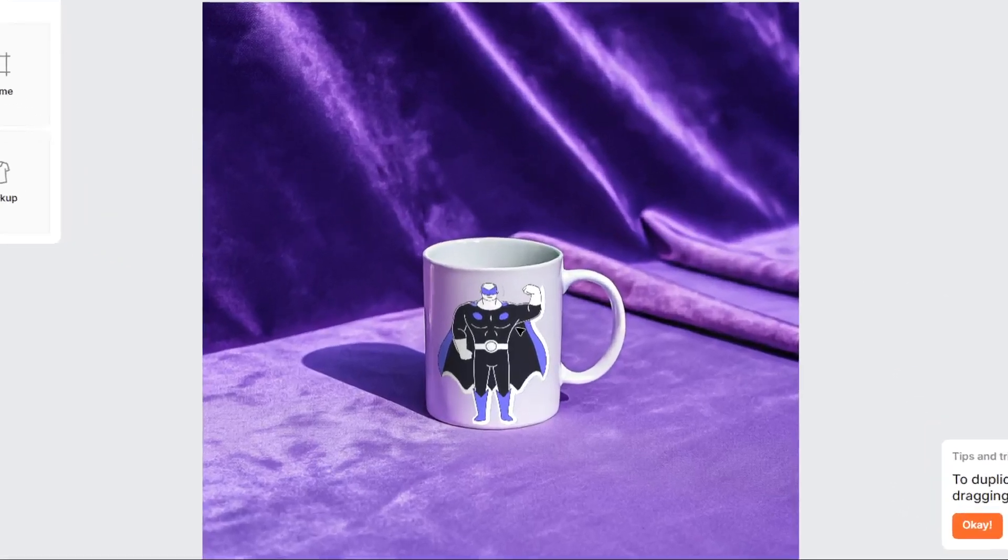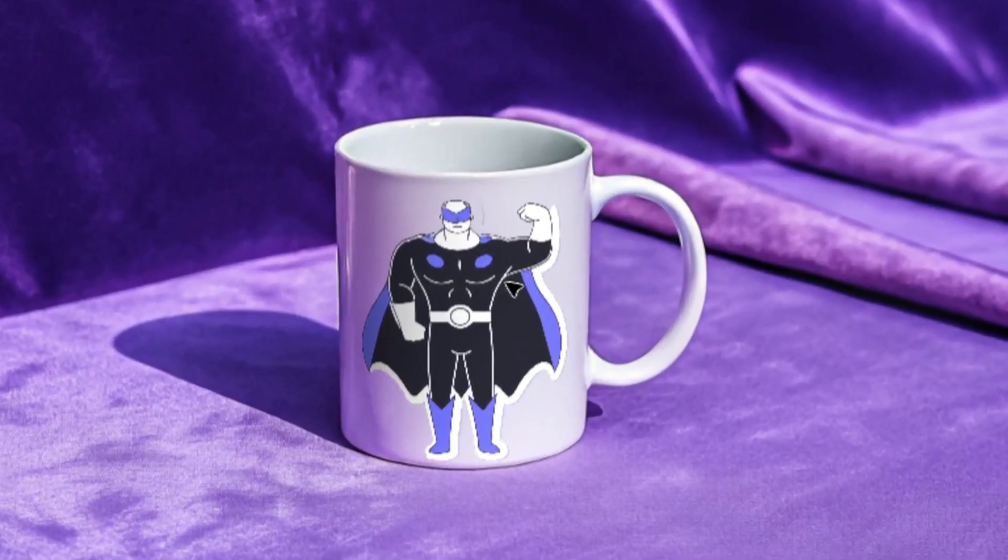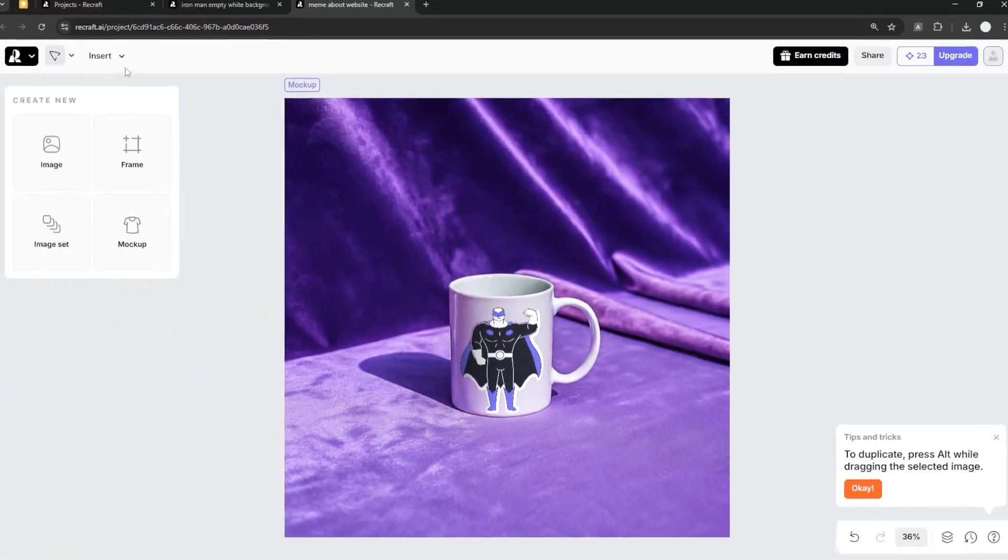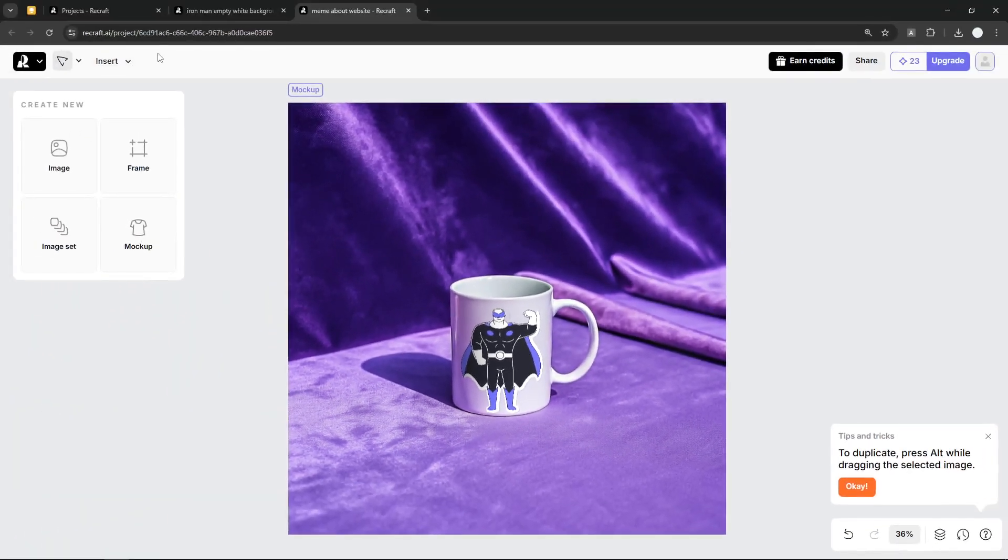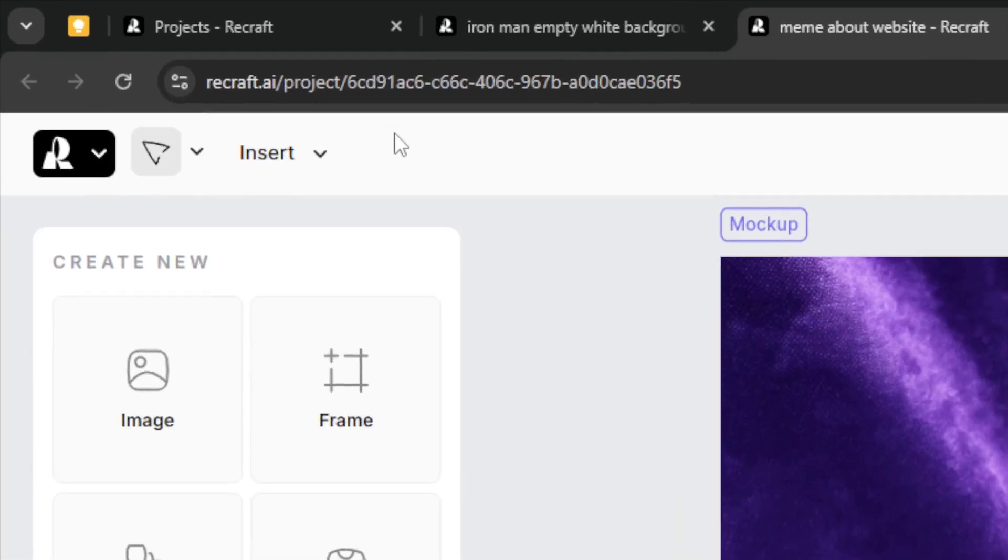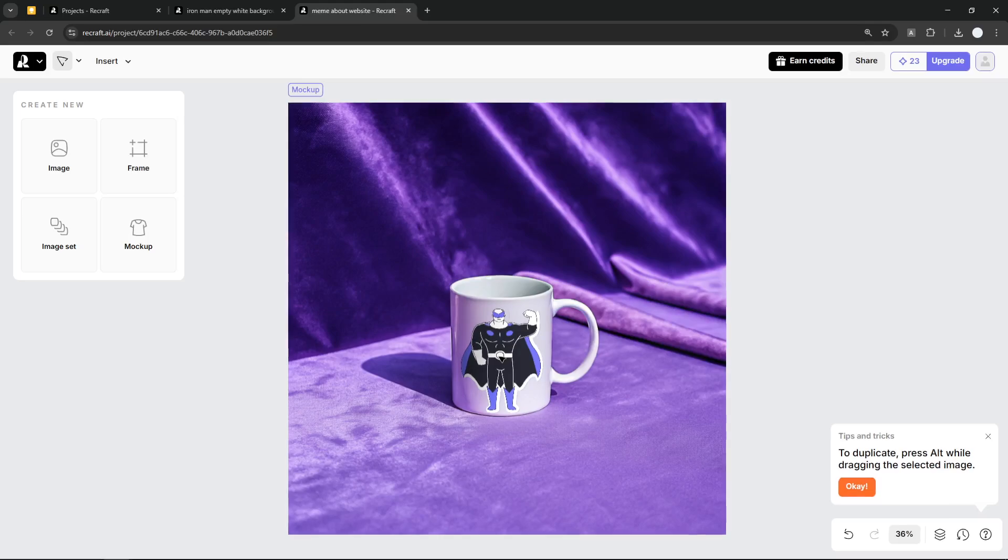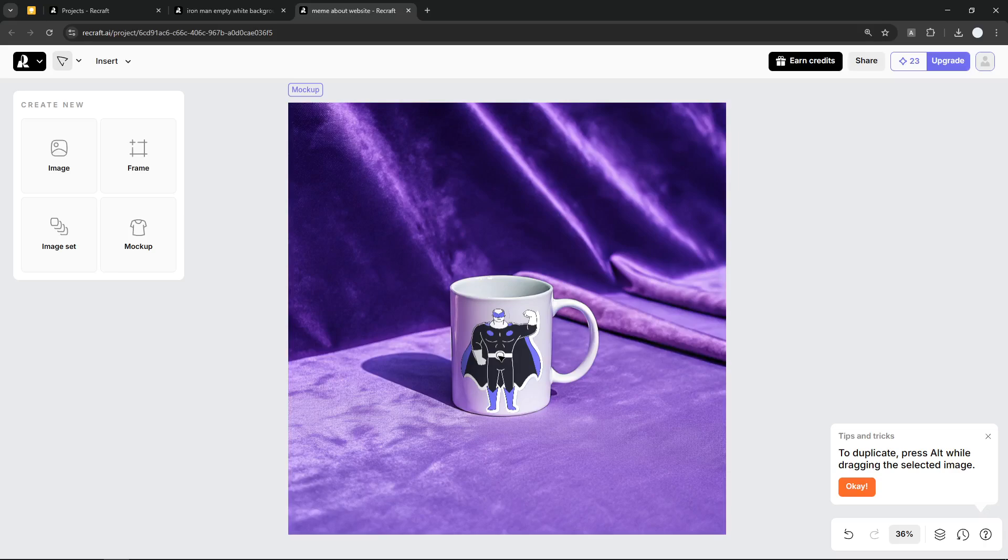This is a picture of a mockup that I just created using this tool called Recraft.ai. So in this video, I'm going to show you how you can create a high-quality and realistic mockup using Recraft.ai.